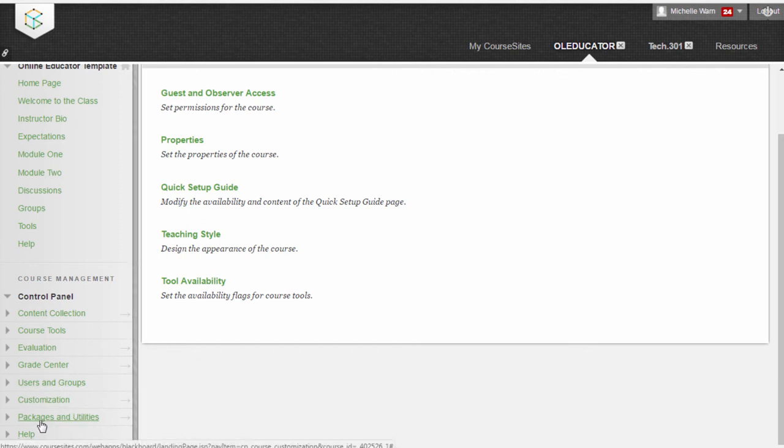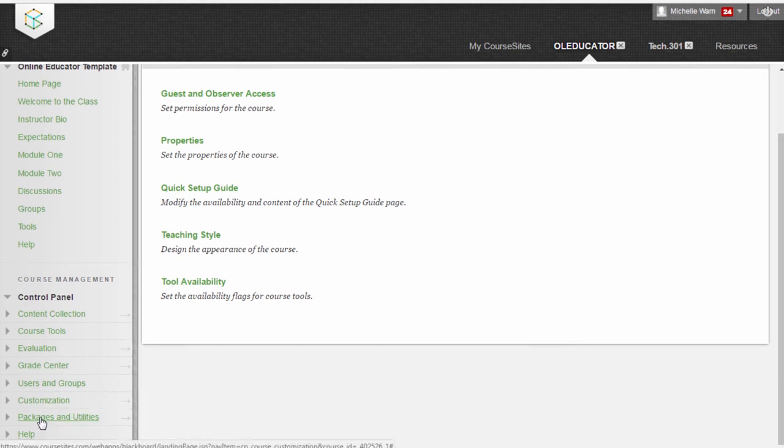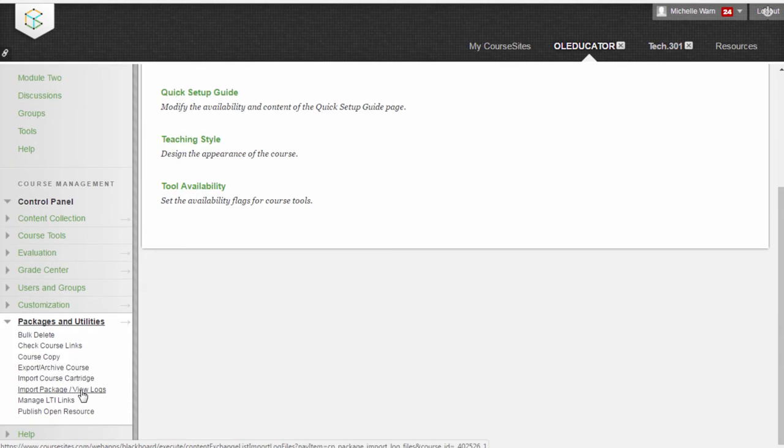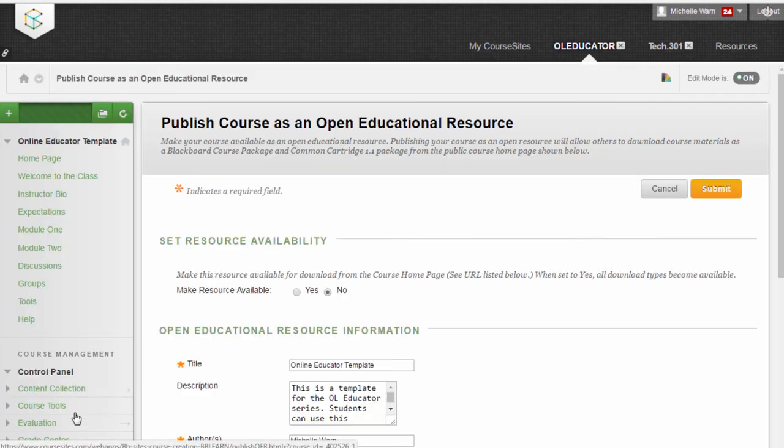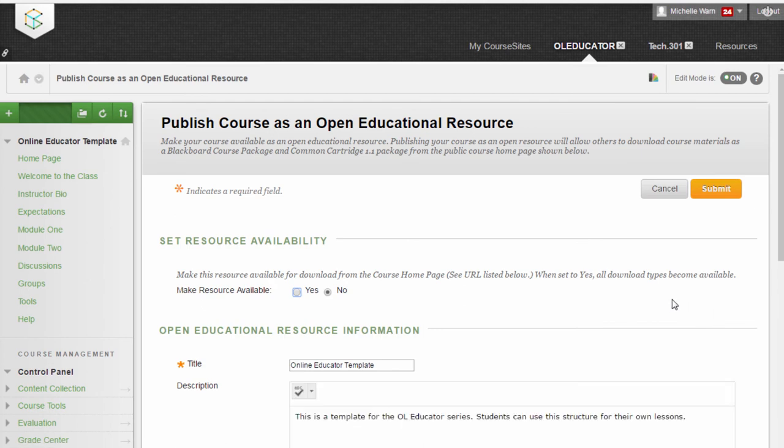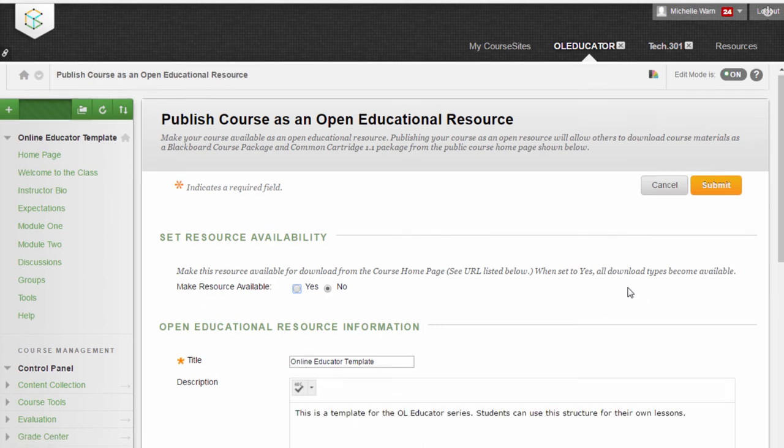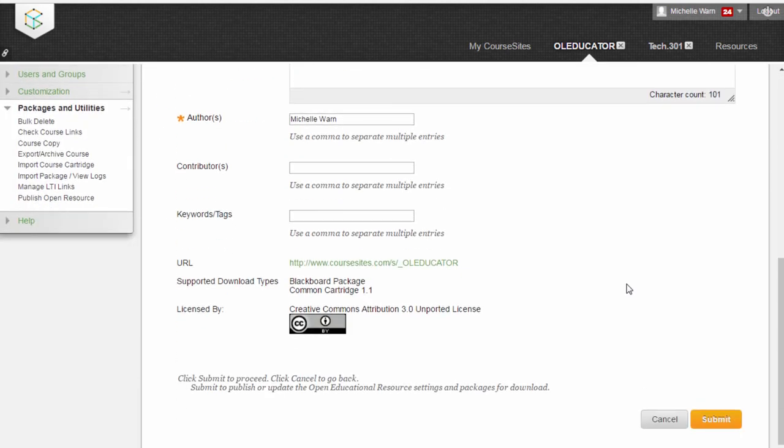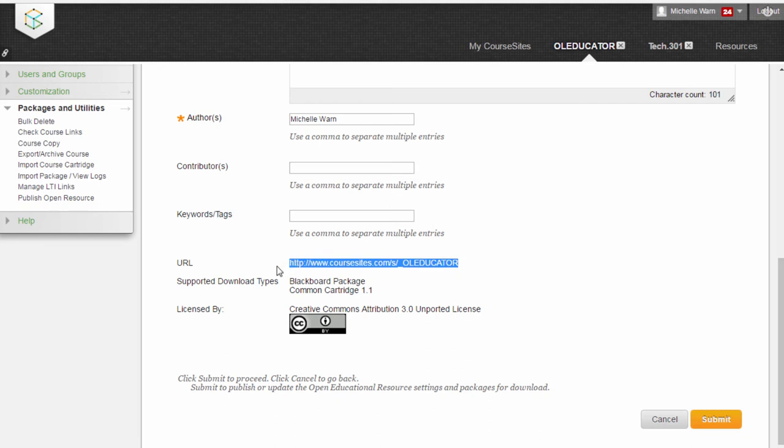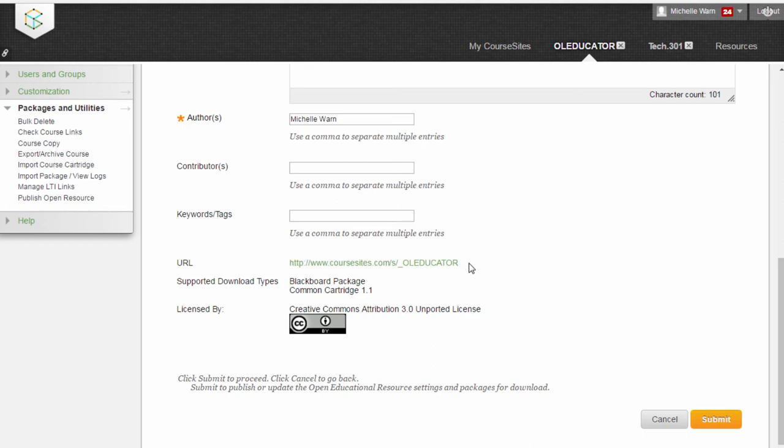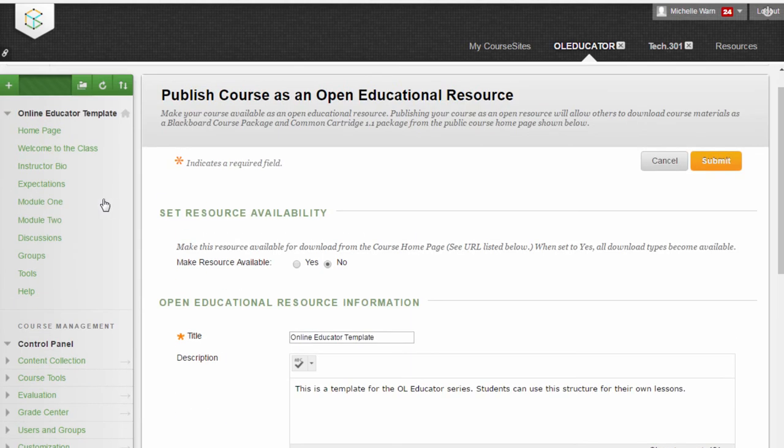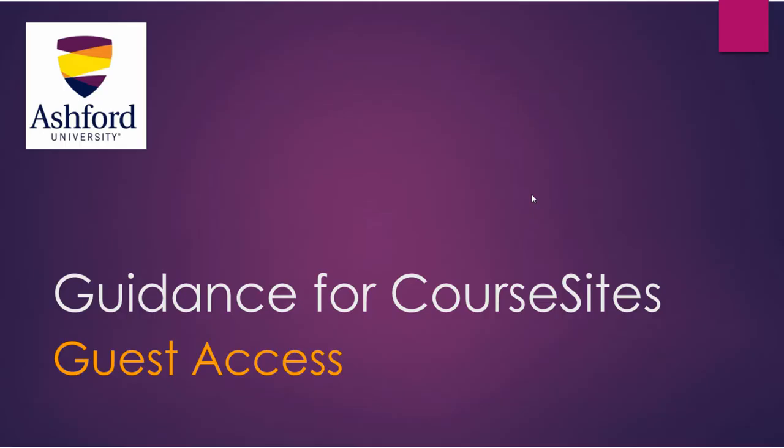To do that final step, you go to Packages and Utilities and you select Publish Open Resource. And at the bottom, there's the URL or the link to your online course. So you want to be sure and copy that link and send that out to your new Guests and Observers. And they will then have access to your course and to all your content.